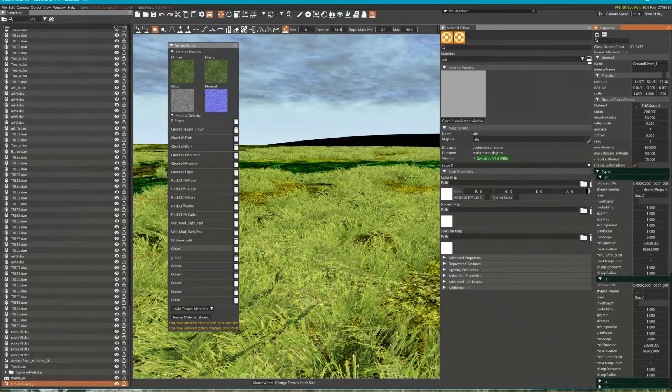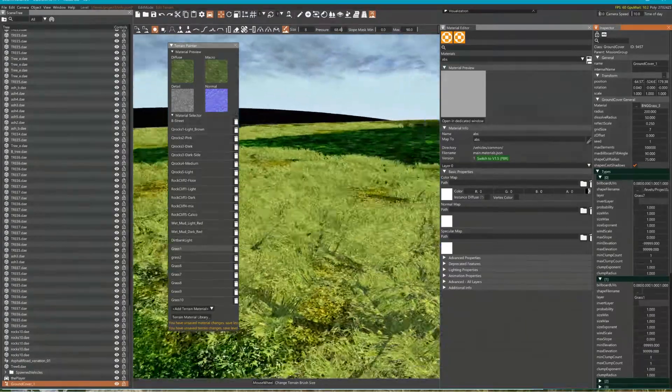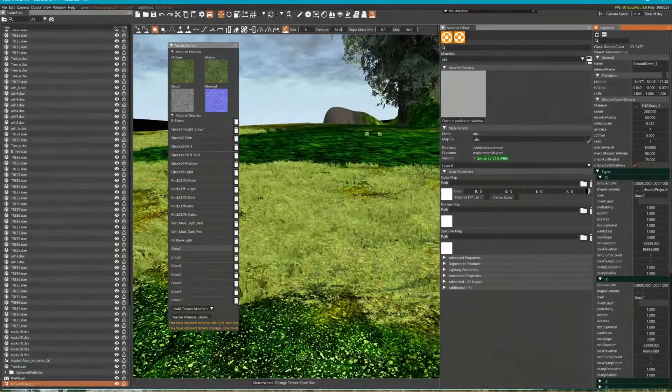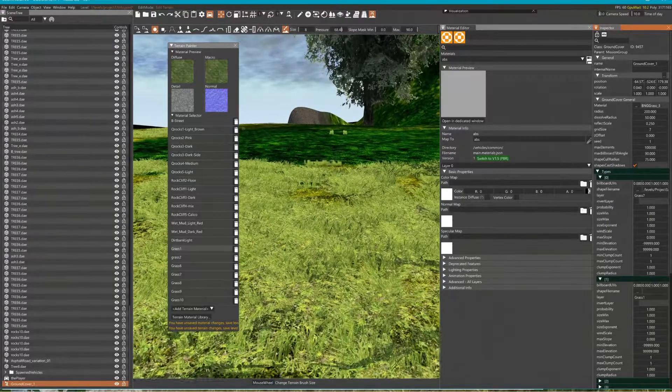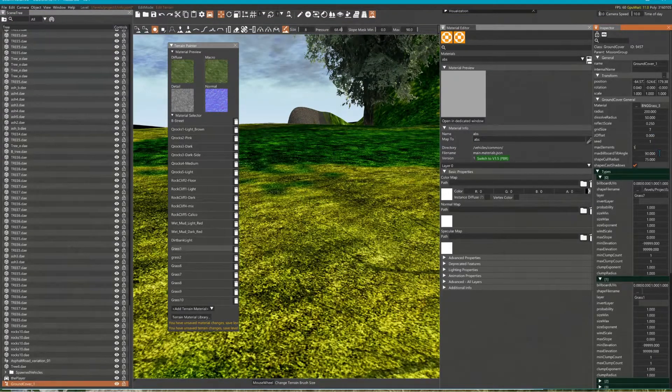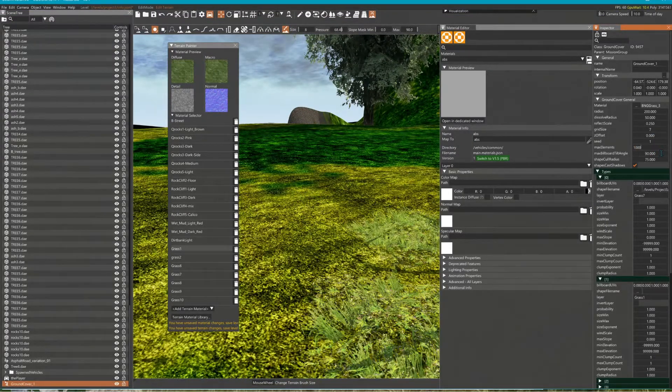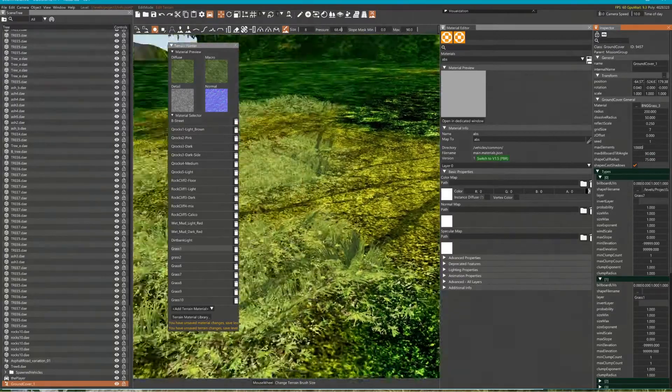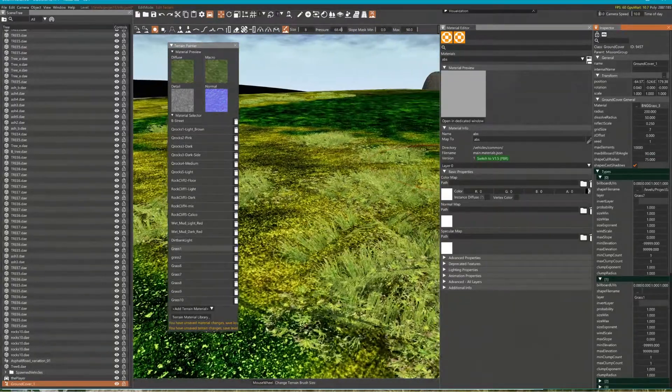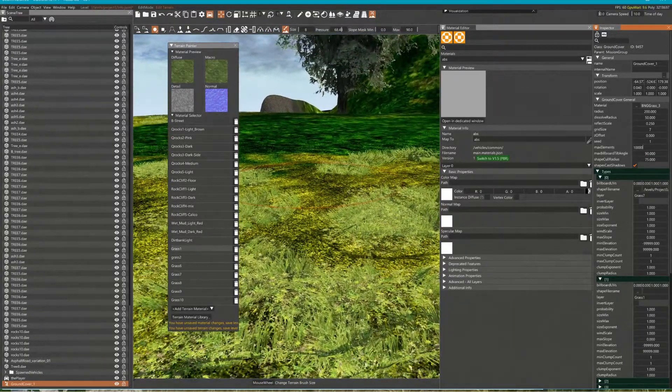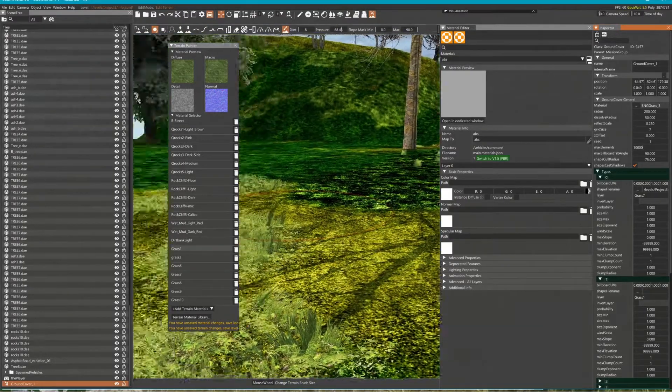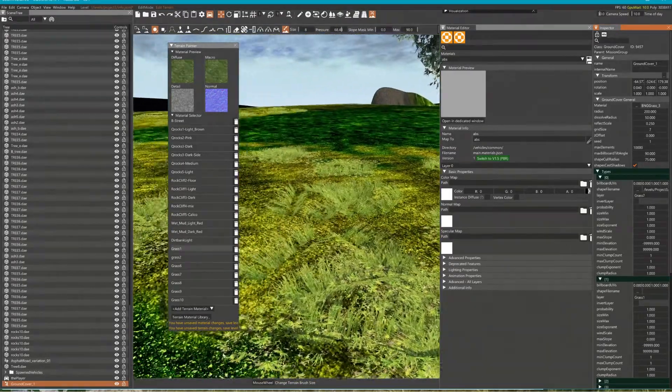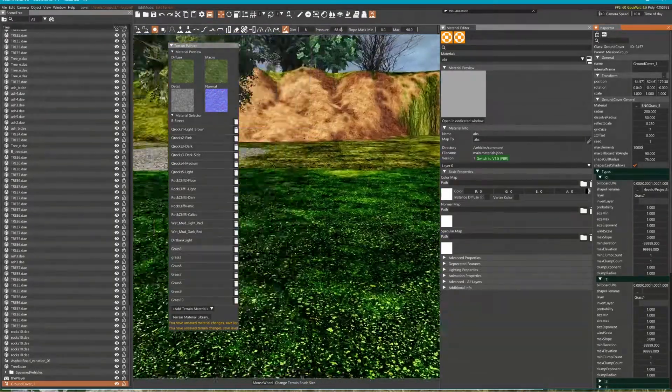I never figured out what makes it do that twinkly crap, or what causes that. Maybe it's too many elements, I don't know. But yeah, that's probably what it is. I don't remember what I did to get it to not do that.